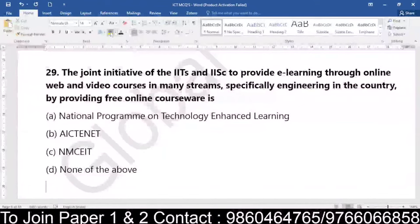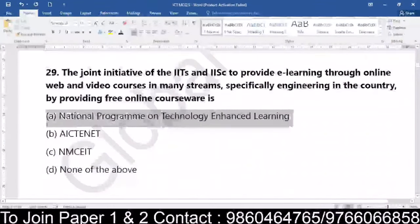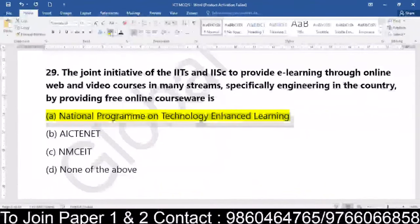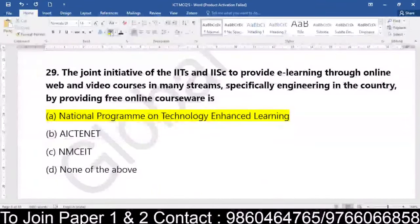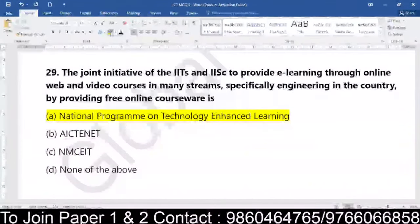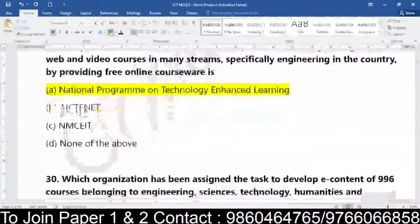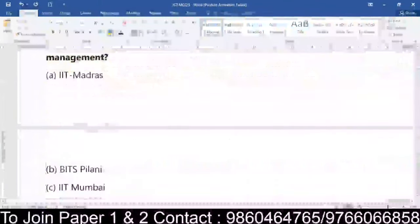The initiative of IITs and IISc to provide e-learning — we did this question yesterday also, but in a very simple form. It is basically the National Program, that is NPTEL. That is the National Program on Technology Enhanced Learning, which is available with respect to providing e-learning through various online, web and video courses in many streams, specifically engineering, with reference to free online courseware.